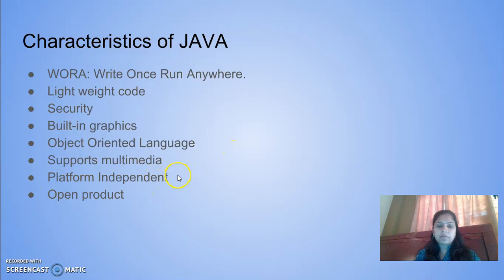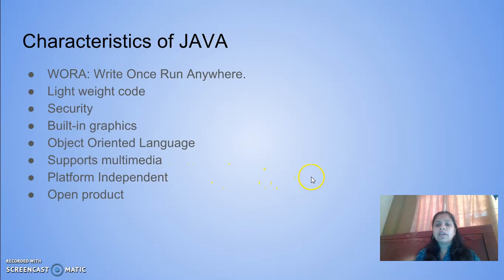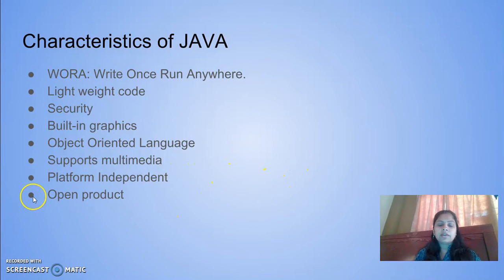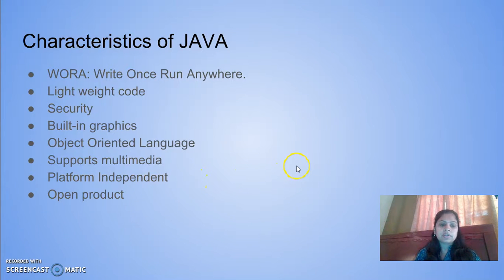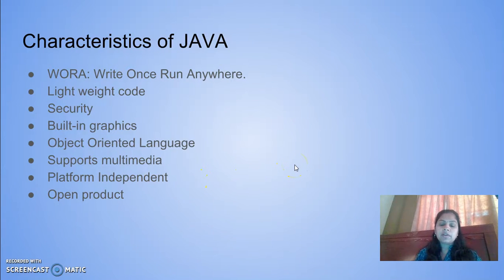Once I write the code, I will be able to execute it on any system. It is an open product, meaning it will be available freely in the market. Java NetBeans I can download freely and use.